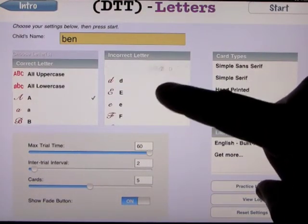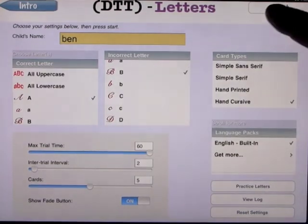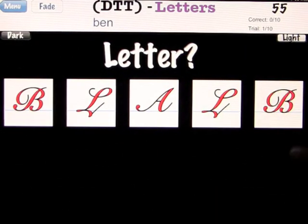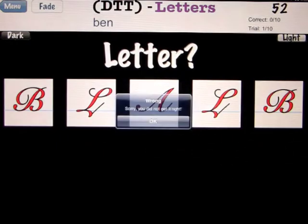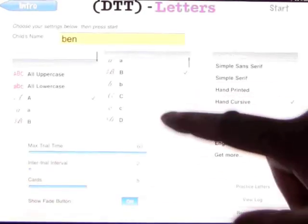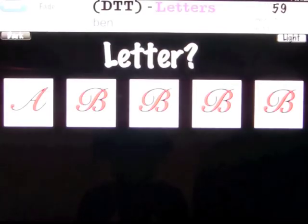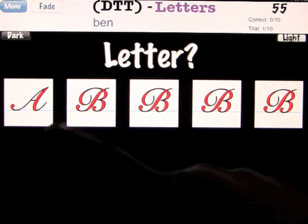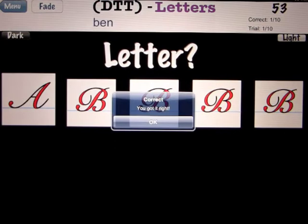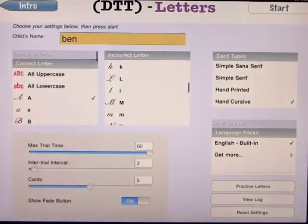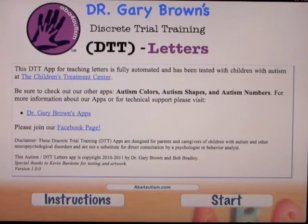You could just have it with A and B if you want — very simple to set up, just click off the other letters. So B is the only incorrect option. Uppercase A — the A is the one we want to learn. If you press fade, it highlights. You can go back to the menu and back to the intro. This was a demonstration of Dr. Gary Brown's Discrete Trial Training app all about letters.